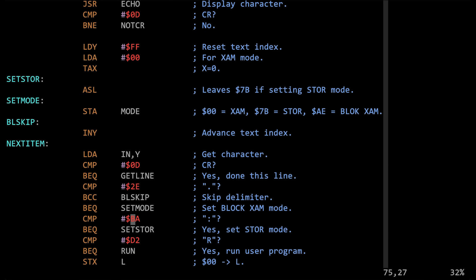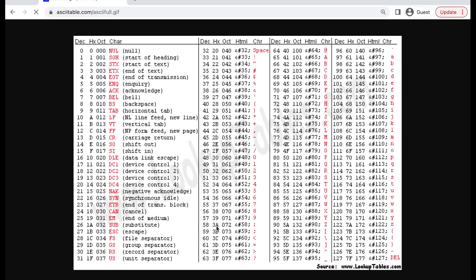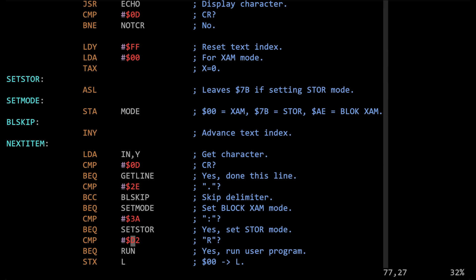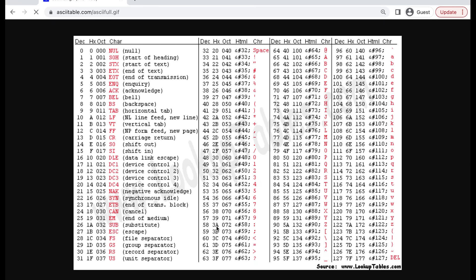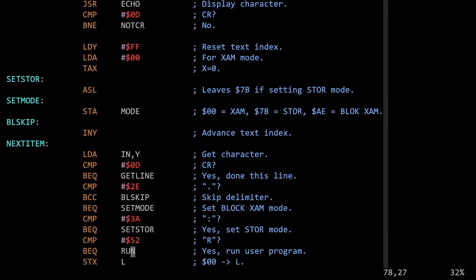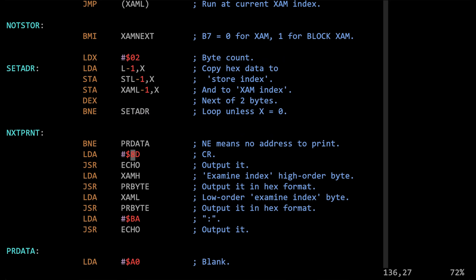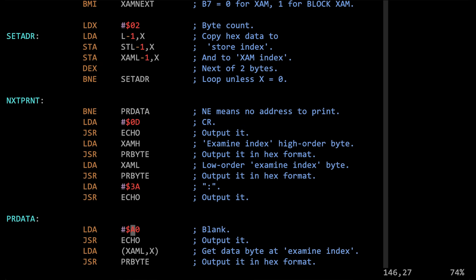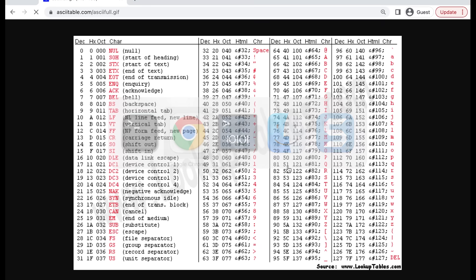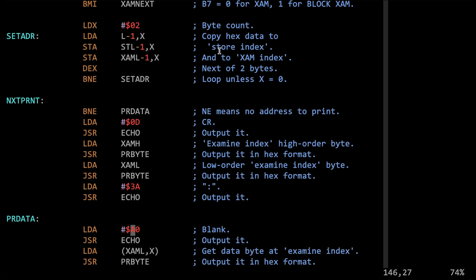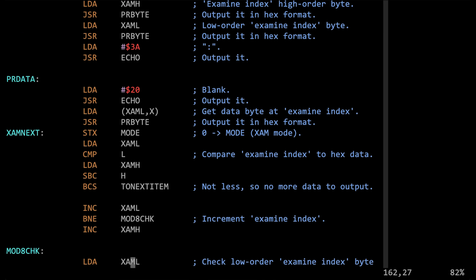Then we've got a colon: instead of 0xBA, colon is 0x3A. Then capital R: instead of 0xD2, capital R is 0x52, so we change that to 0x52. Further down there's another carriage return — 0x8D becomes 0x0D — and another colon, 0xBA becomes 0x3A. Then there's a space: instead of 0xA0, space is 0x20, so we change that to 0x20. I think that's all the hard-coded character codes in there.